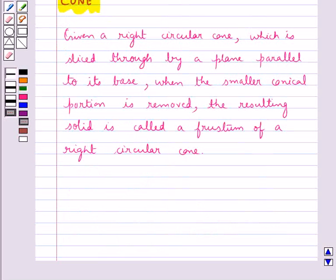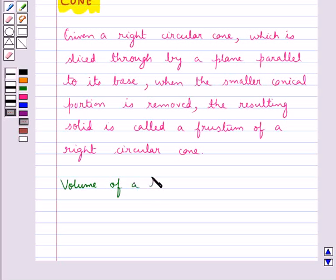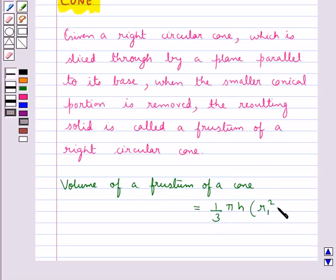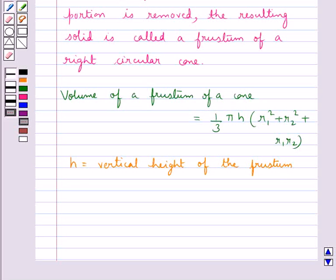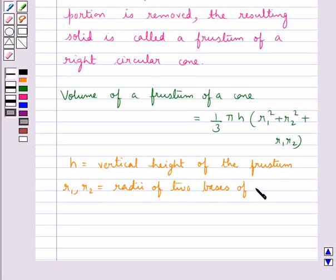Now we shall discuss various formulas involving the frustum of a cone. First, we have the volume of a frustum of a cone. This is given by (1/3) × π × h × (r1² + r2² + r1·r2), where h is the vertical height of the frustum, and r1, r2 are the radii of the two bases of the frustum, with r1 greater than r2.